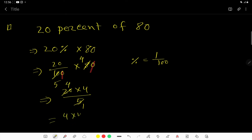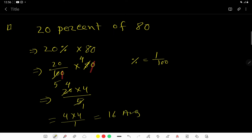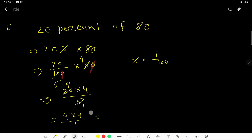So now you are getting 4 times 4, that is 16. So 16 is the answer — 20% of 80 is 16.